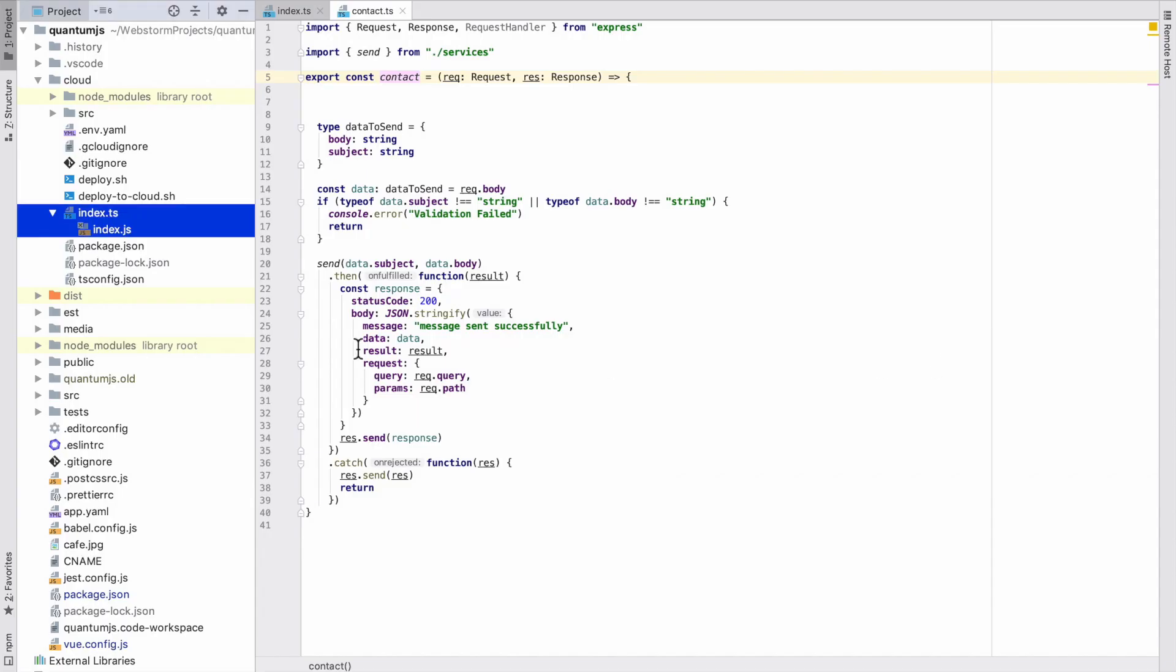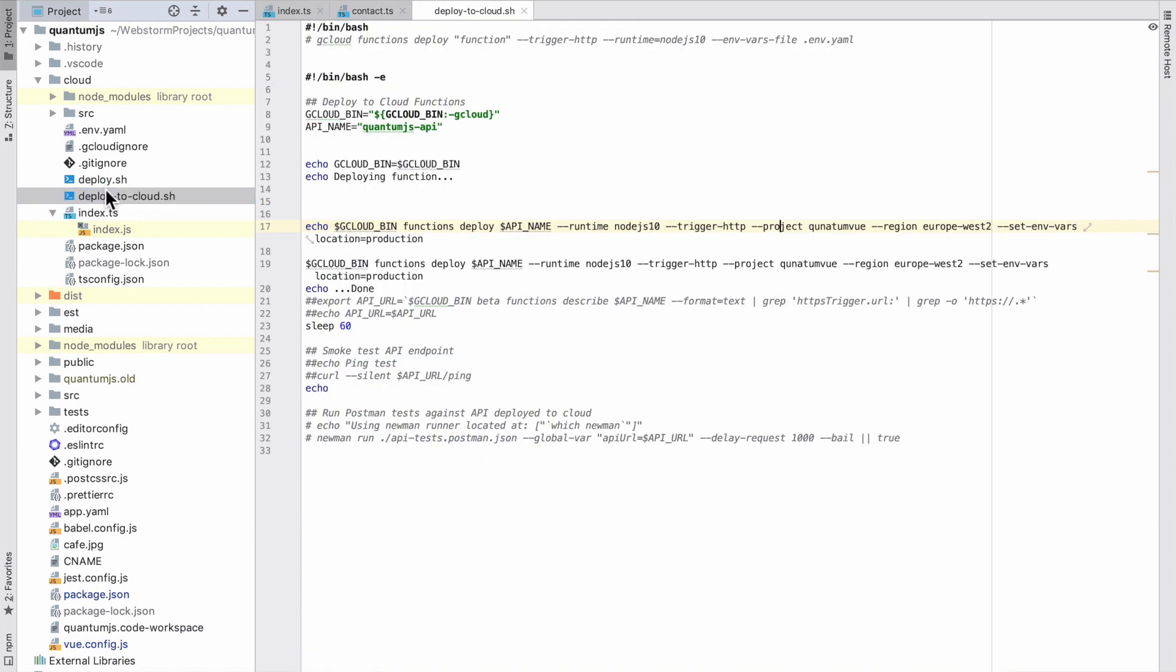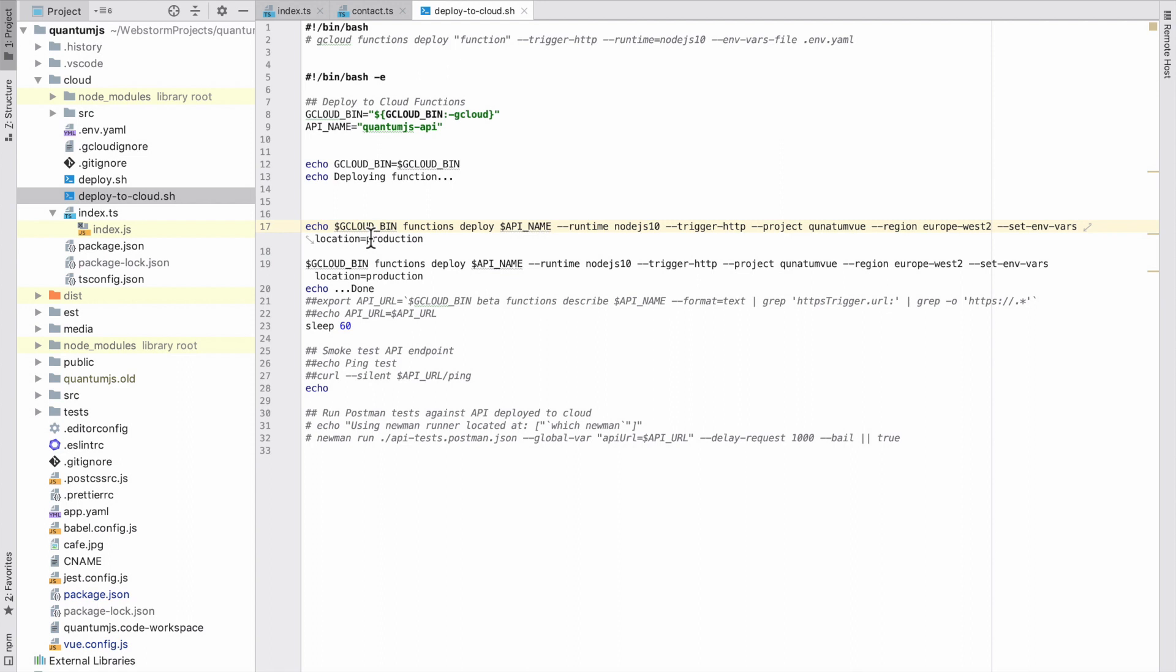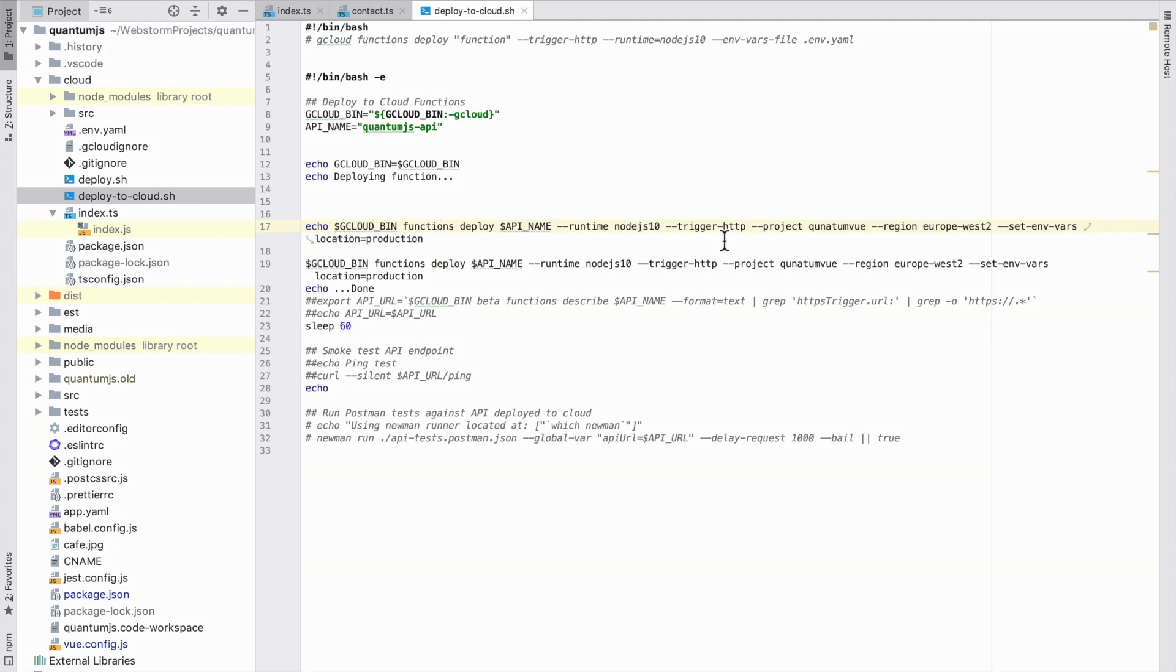So I'll just show you my deploy-to-cloud bash script here. What we do is we just set some variables here. Google Cloud bin, you need to download the Google Cloud API. And then what we do is functions deploy, Google Cloud Functions has an API command, and then we just run on Node.js when I trigger HTTP calls, set the project region, and then when we deploy it we set the node process environment variable location to production.